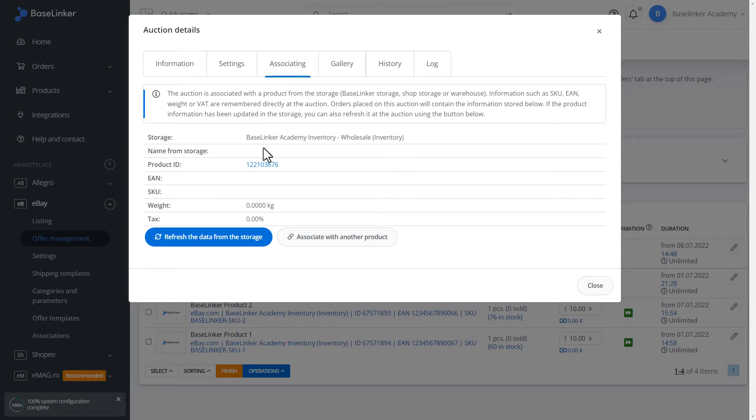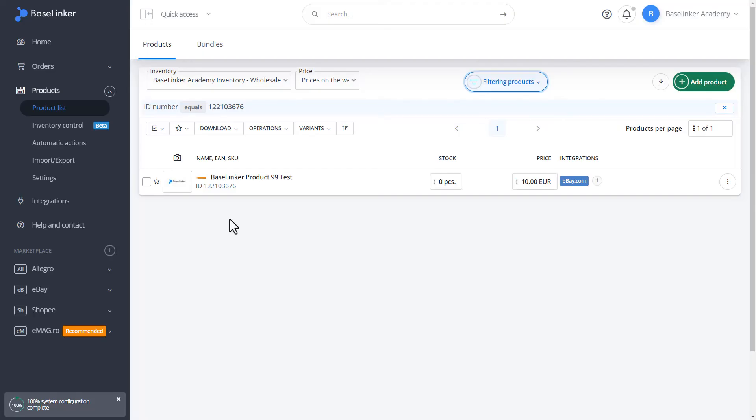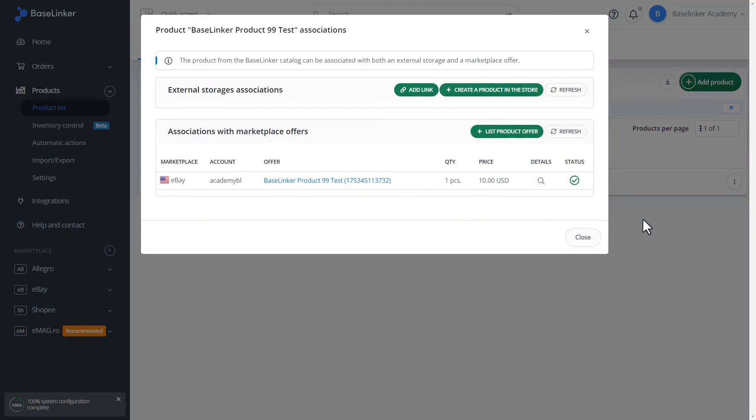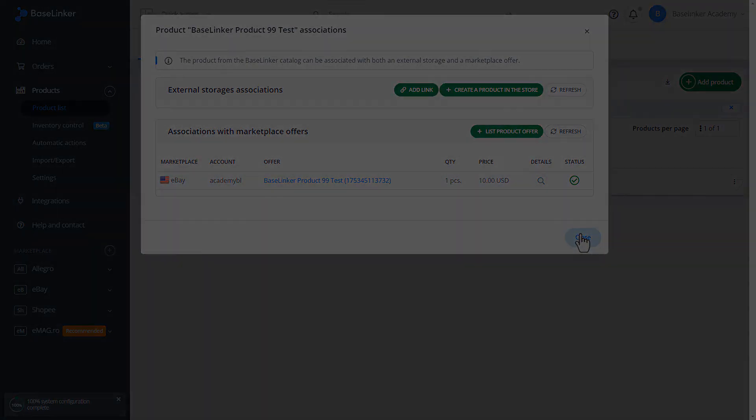We also have information about the association below the auction number. Let's go to the auction and, more precisely, to the associating tab. We have here related information and the created product. We went directly to our product list. Our created product has a blue tile. That is, it is related to the auction on the basis of which it was created.